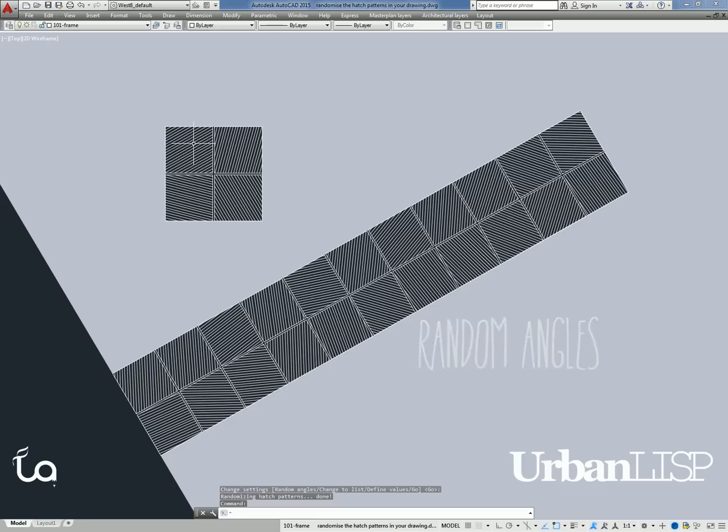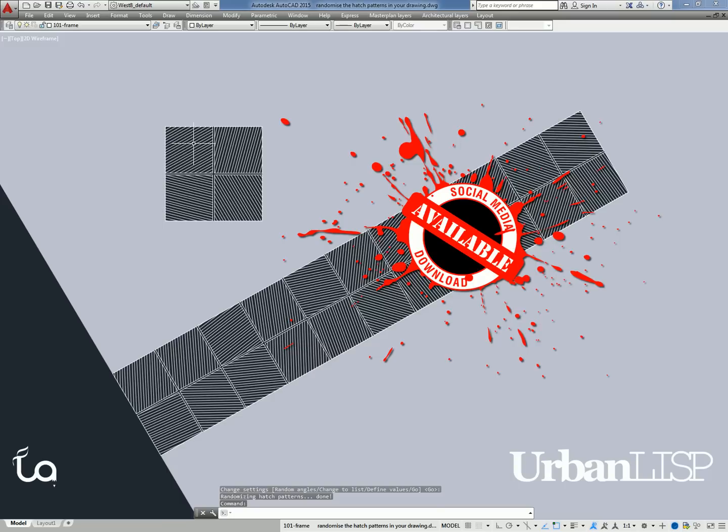Both of the Hatch Random and Hatch Pattern Random commands can be found in the Urban Lisp App Store. As long as the commands are stamped with the social download stamp, you can download them for free and try them out. Find the links in the post. Enjoy!